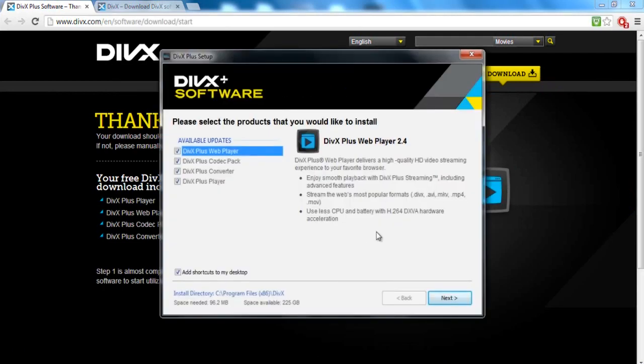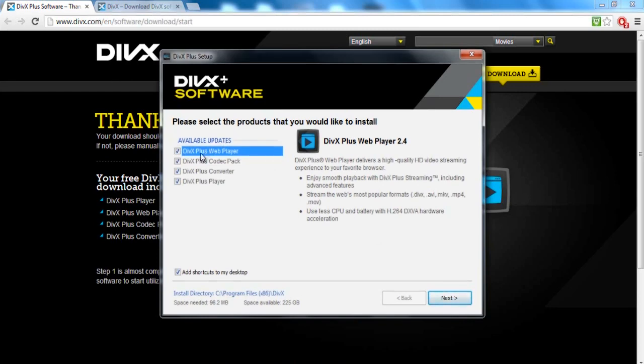Now this may be where you were having the problem with the codec not appearing in VirtualDub. What you want to make sure you have checked is the DivX Plus Codec Pack.